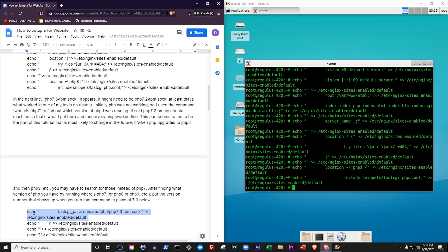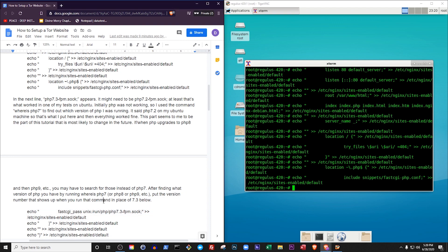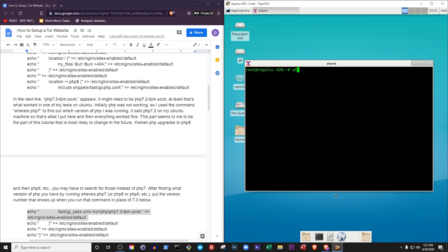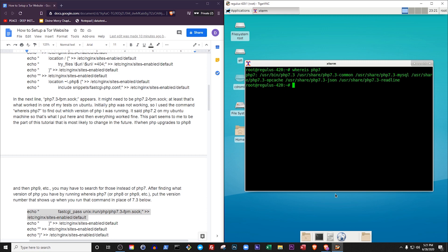The latest version of Debian, Debian Buster, uses an application repository which installs PHP version 7.3 when you run the command apt install php. But some Debian offshoots, like Ubuntu, install PHP 7.2 when you run the same command. If you don't know which version of PHP you have installed, run the command whereis php7 to find out. On my system, it says php7.3 is installed in my bin directory, so that's what I've put here.